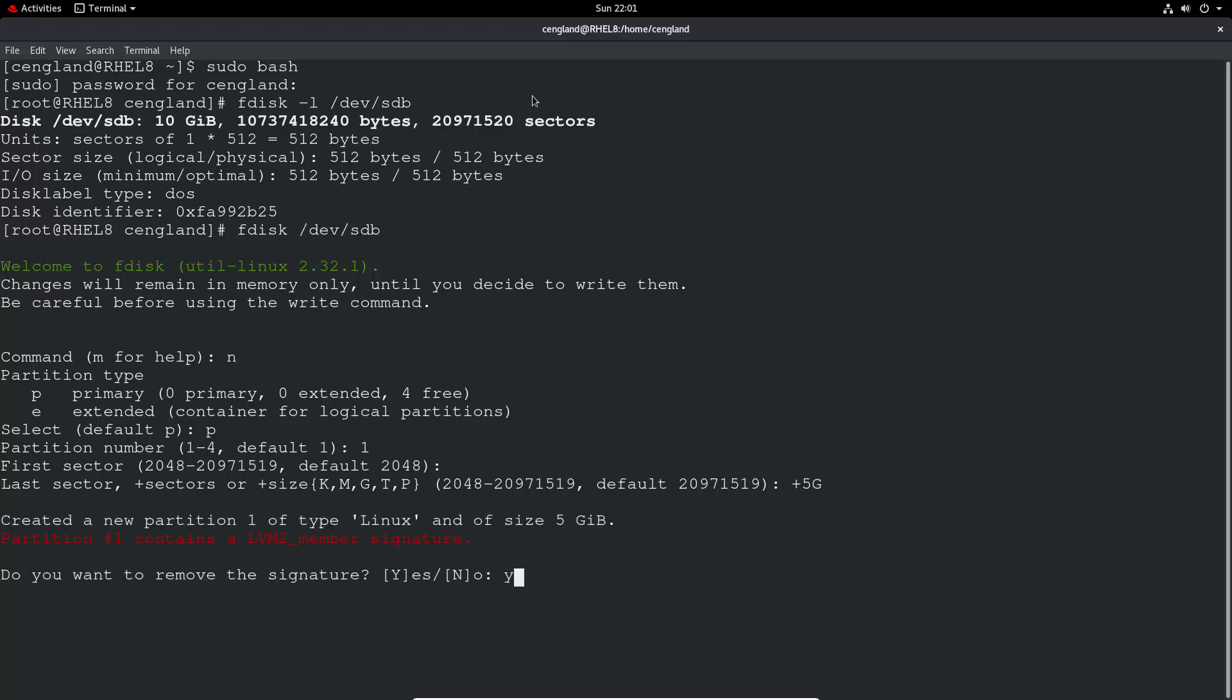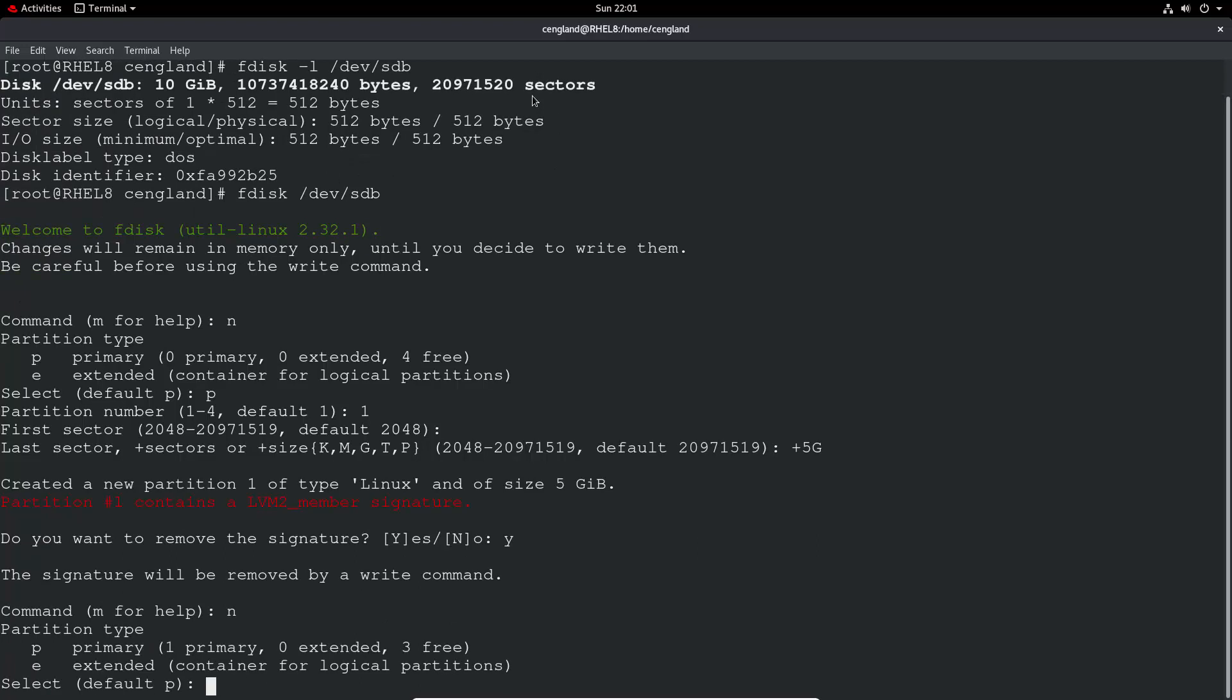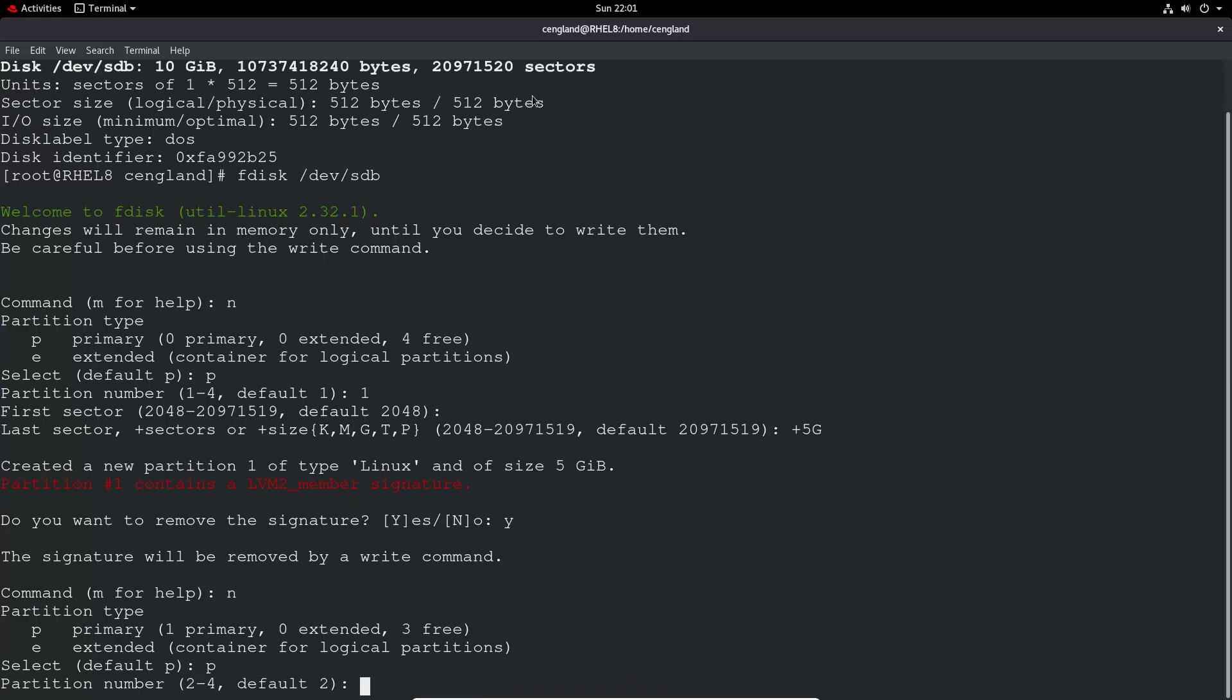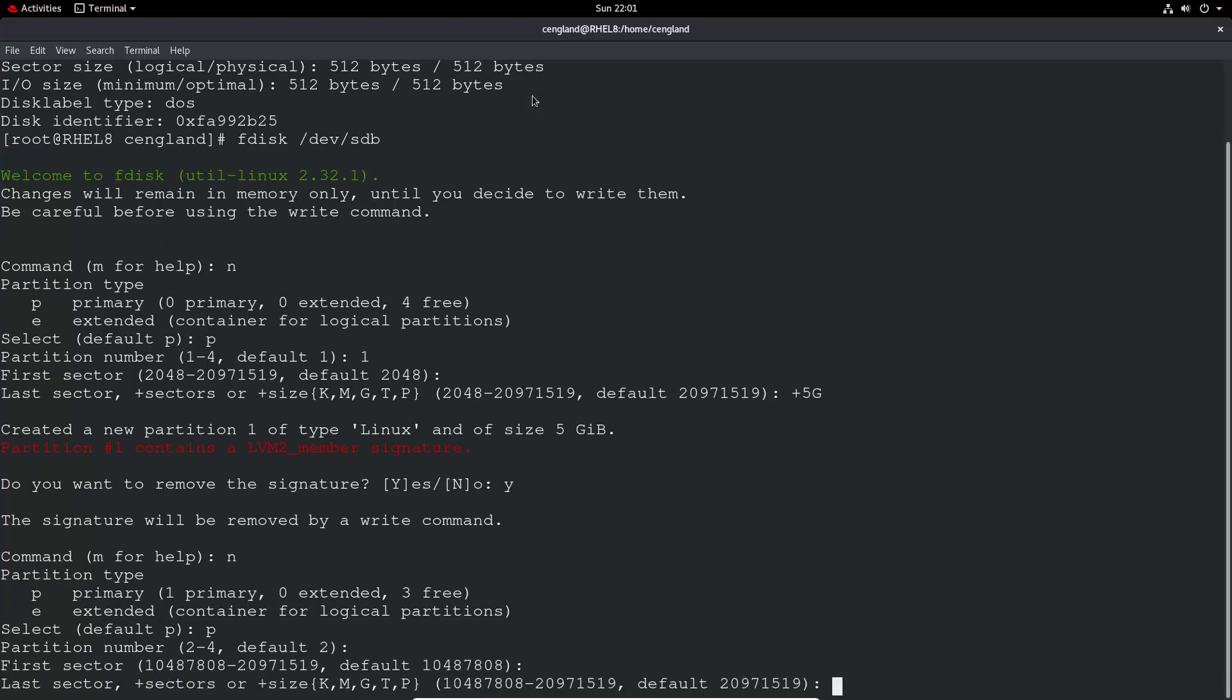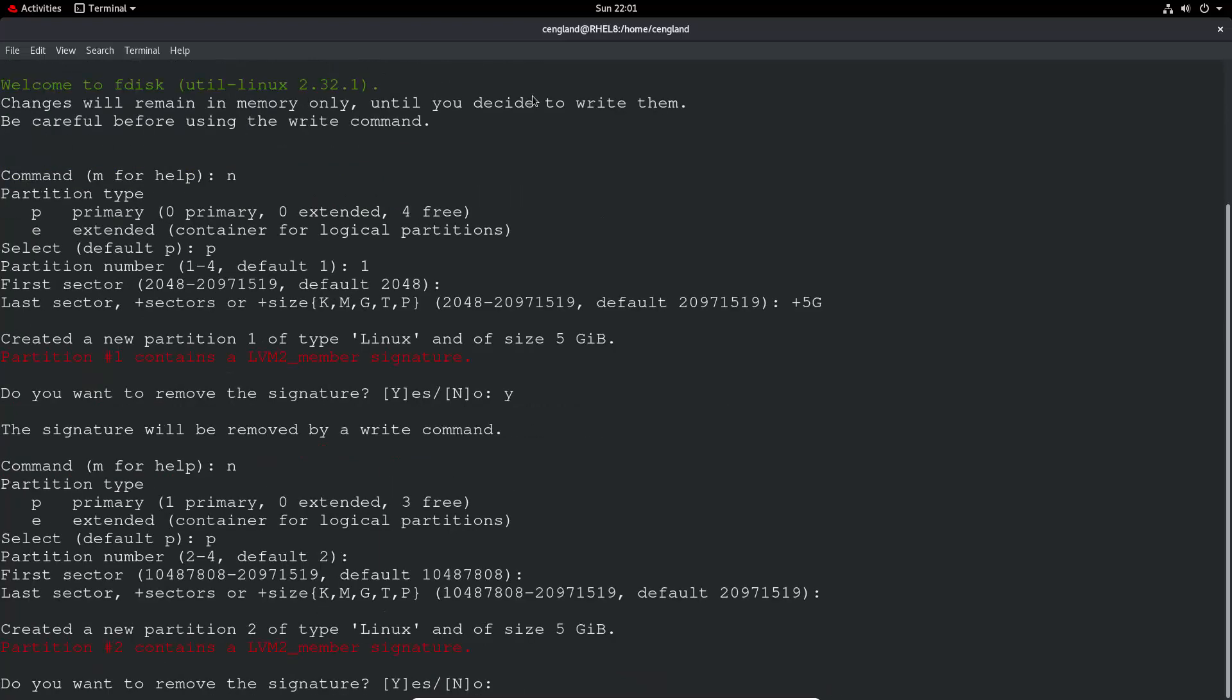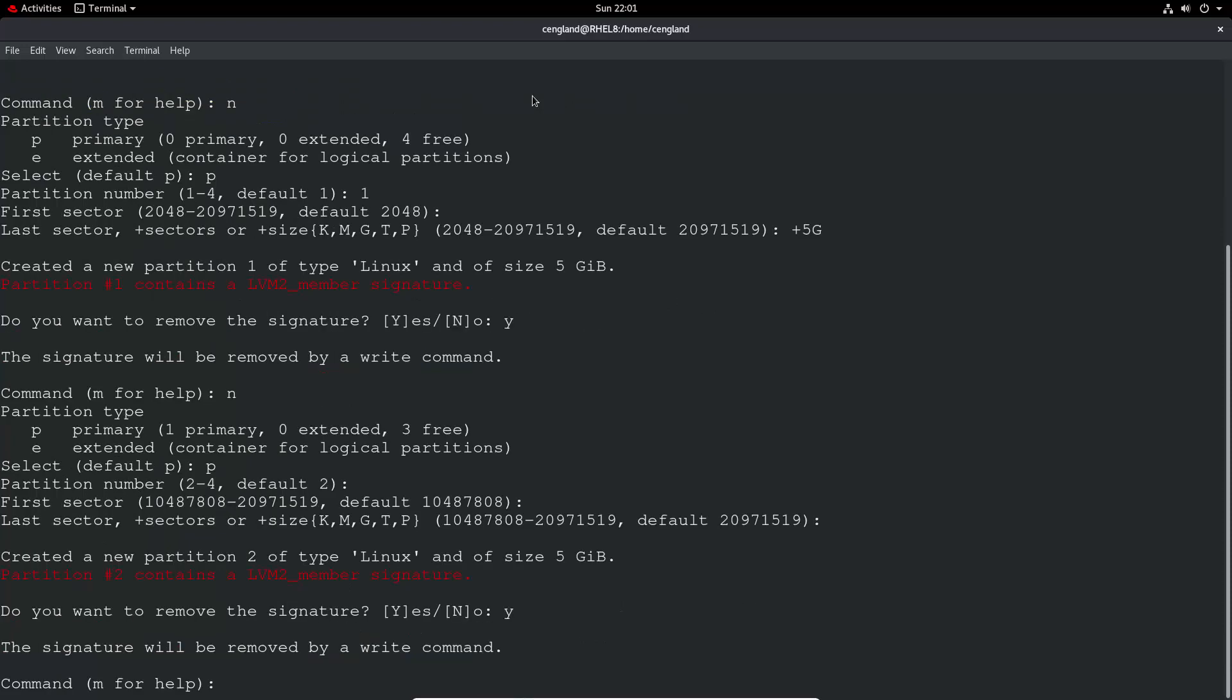Now let's do new partition 2, first sector there, second sector we'll put it at the end so it'll be 5g. So this is a 10 gig total, and let's remove that signature again. Excellent.